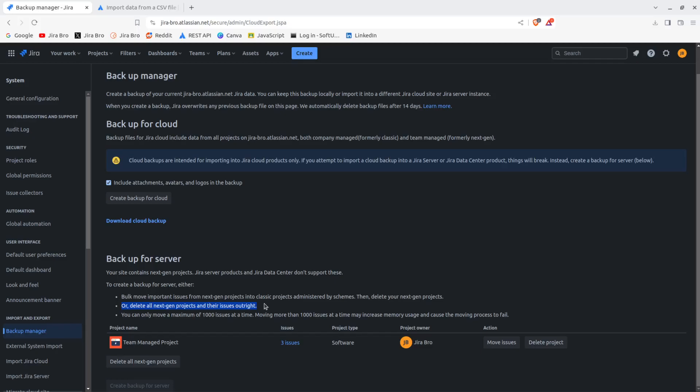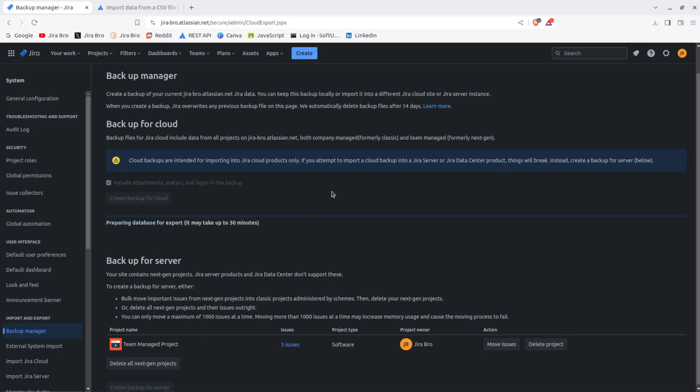Right. Since we're actually focused on the cloud, I'm gonna go for here and it says 'include attachments, avatars and logos in the backup.' I'm gonna leave this checked, I'm gonna say create a backup - backup for cloud. Now what he's doing, he is exporting the data, he's exporting the plug-in data and everything. What you actually gonna get is going to be a zip file.